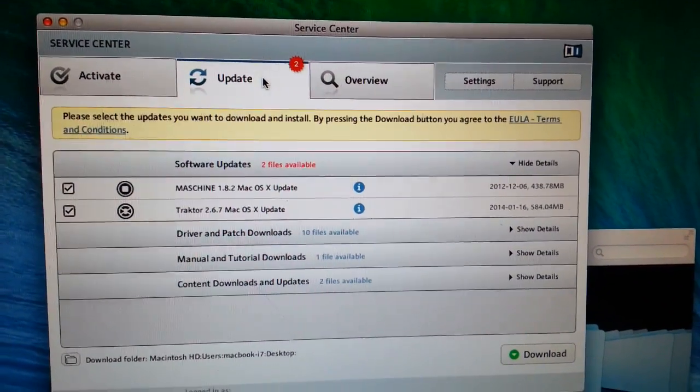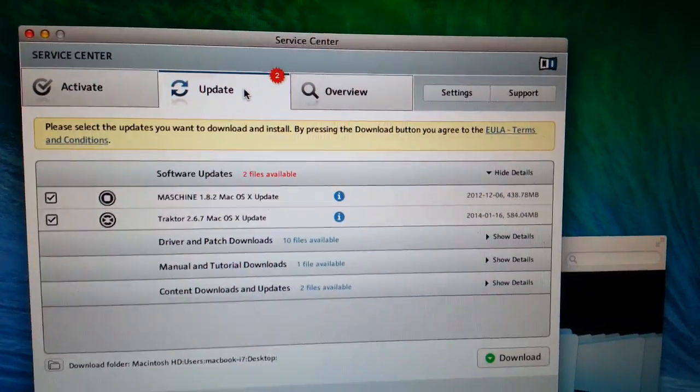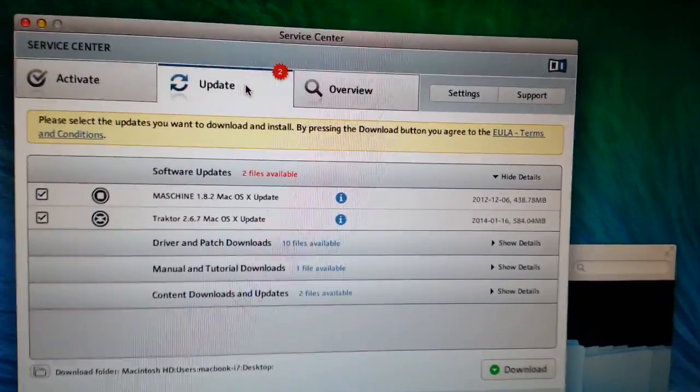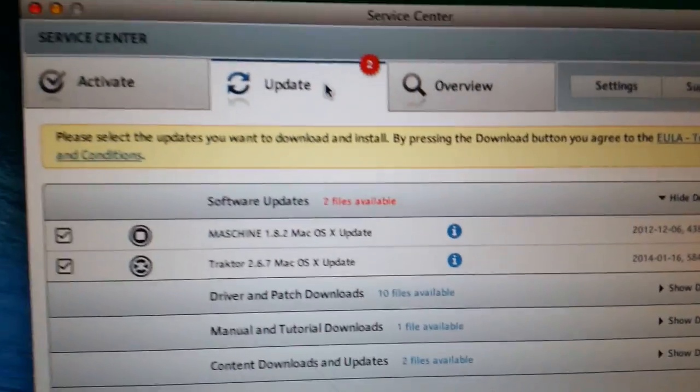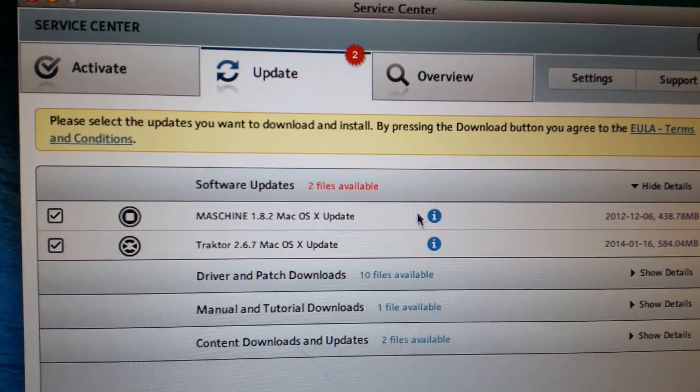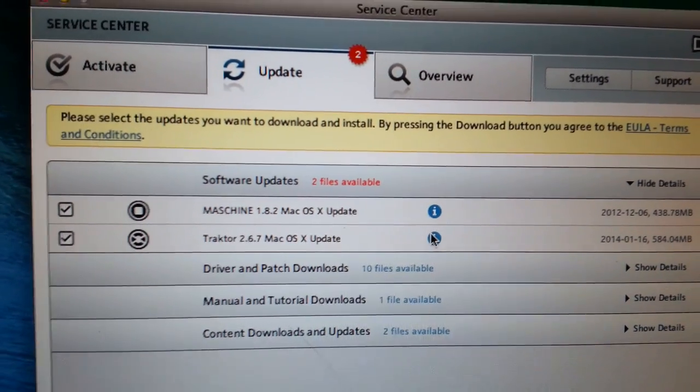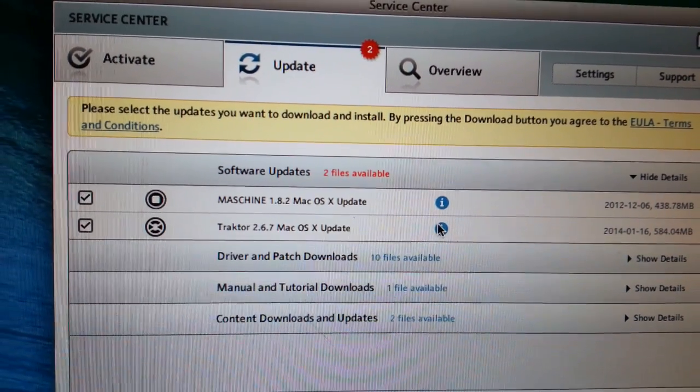Hey guys, just to let everybody know that there's a new update for Traktor. We're now at Traktor 2.6.7 and let's look at the information on this here.